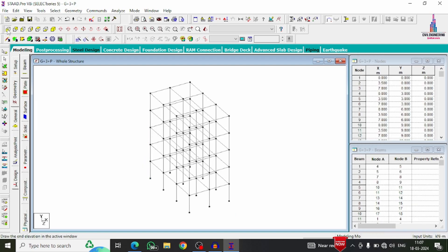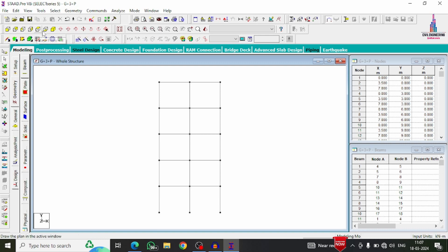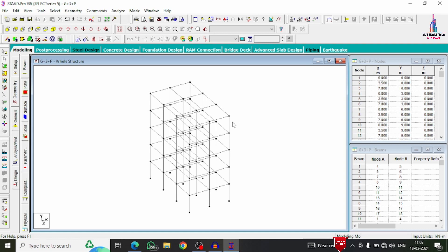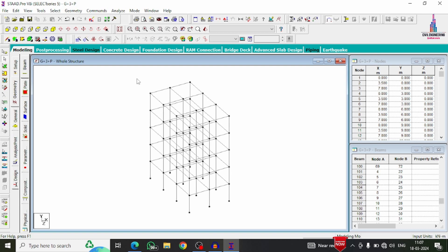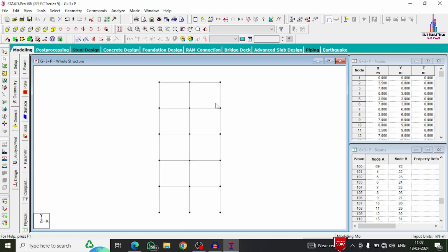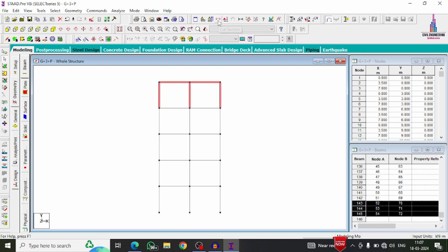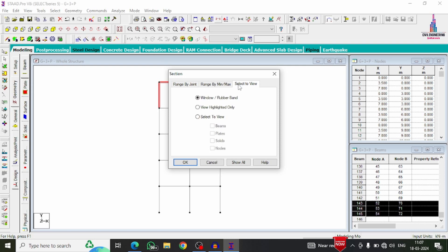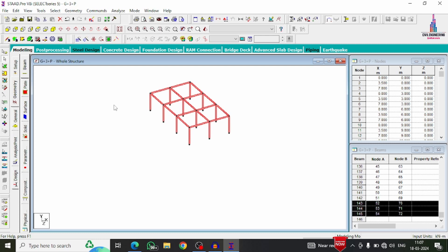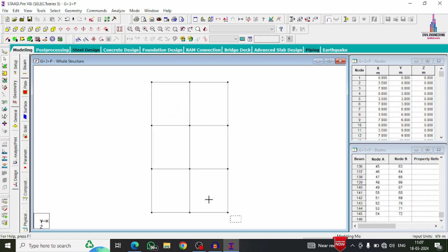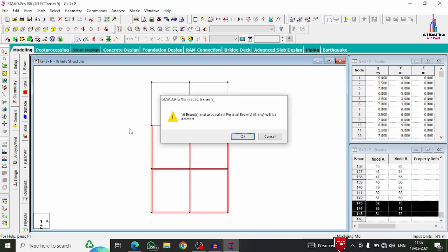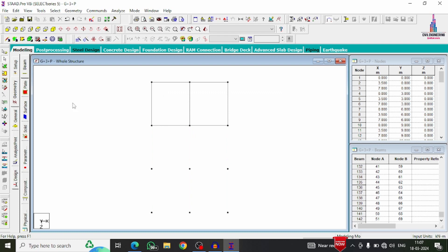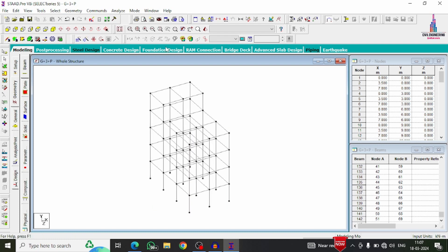We now need to delete all unwanted beams and columns at the top story level. In the 3D view, use the Cut Section command, select 'View Selected/Highlighted Only,' and click OK to isolate the top story. Select the top view, select all beams and columns at that level, click Delete, and confirm Yes. All members at the top story are deleted. Click 'Whole Structure' to restore the full view — the model now shows ground, first, second, third stories, and the penthouse.